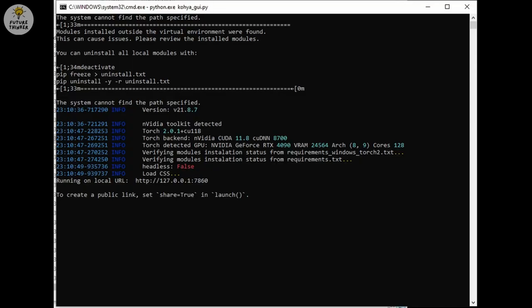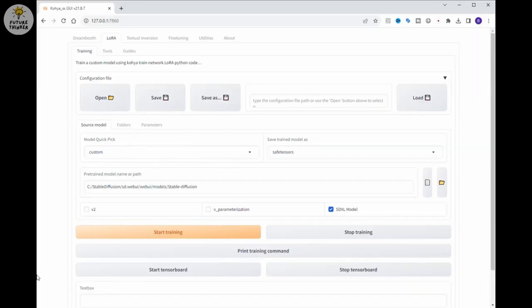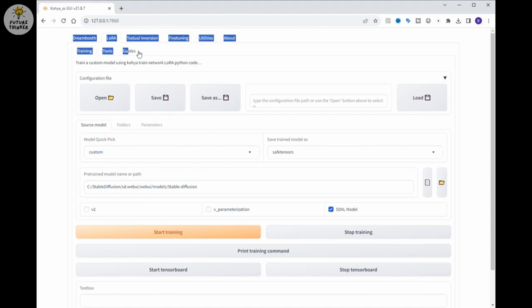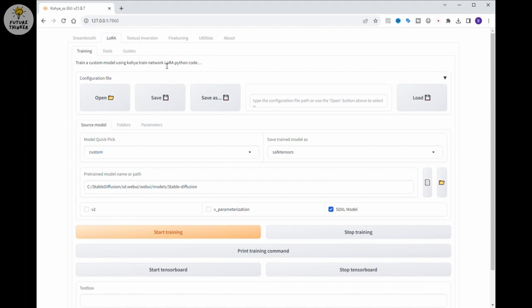Just like Automatic 1111, it will show you a link in the command prompt after it loads successfully. Copy the local URL, paste into your web browser and you can start partying with it. There you have it. The Kohia GUI is loaded.